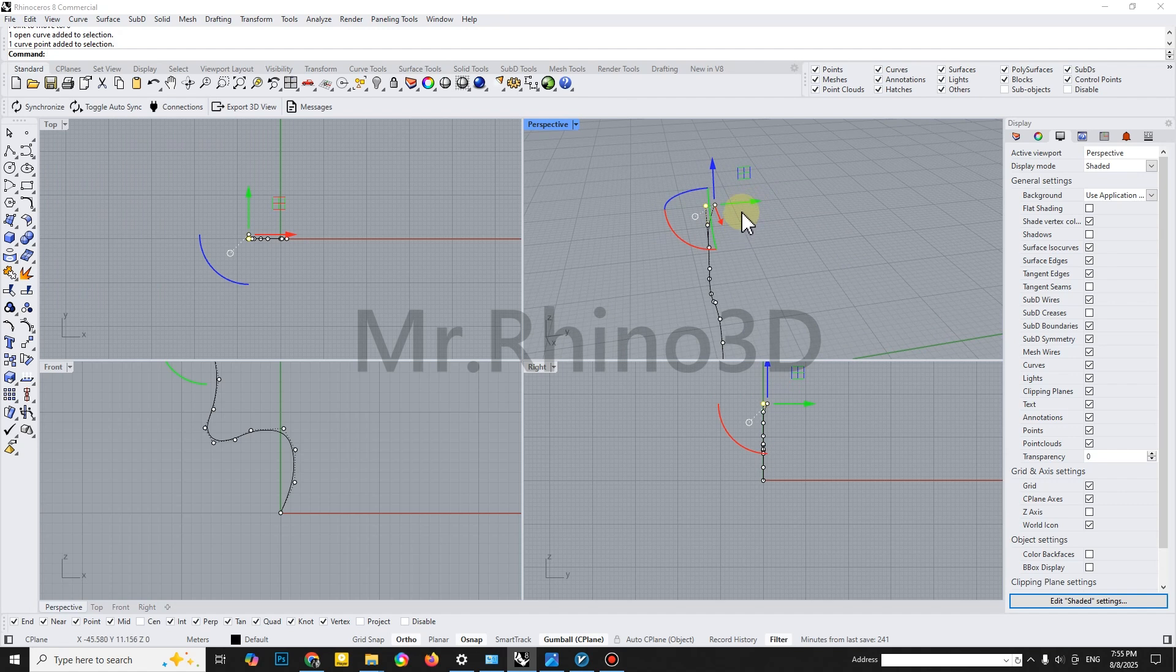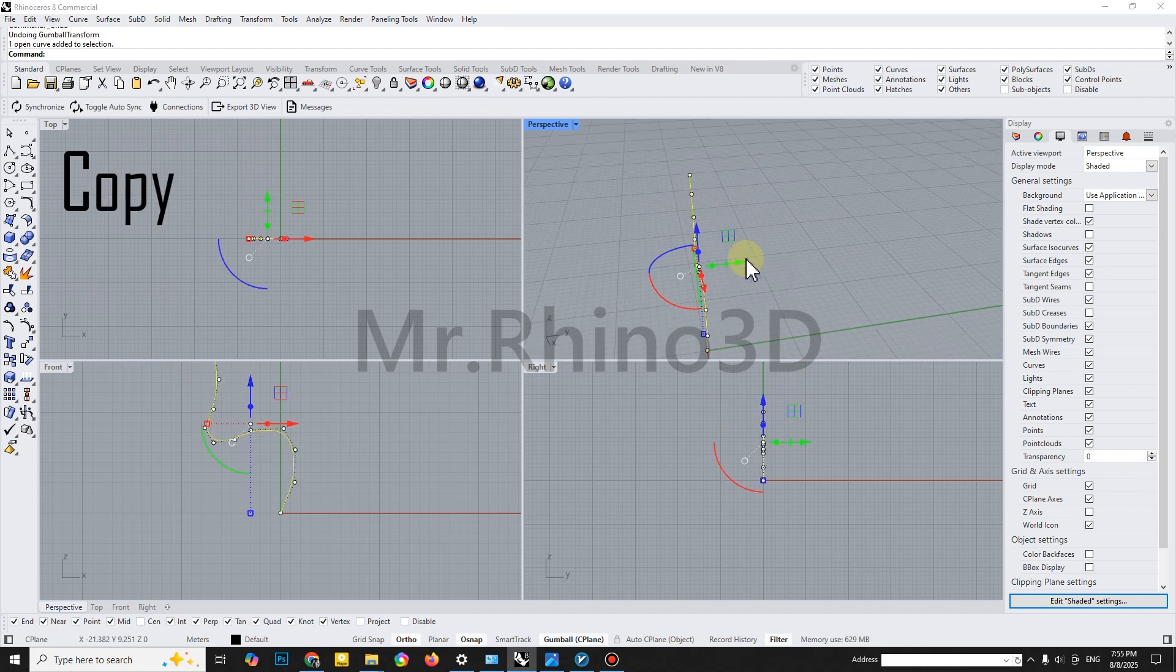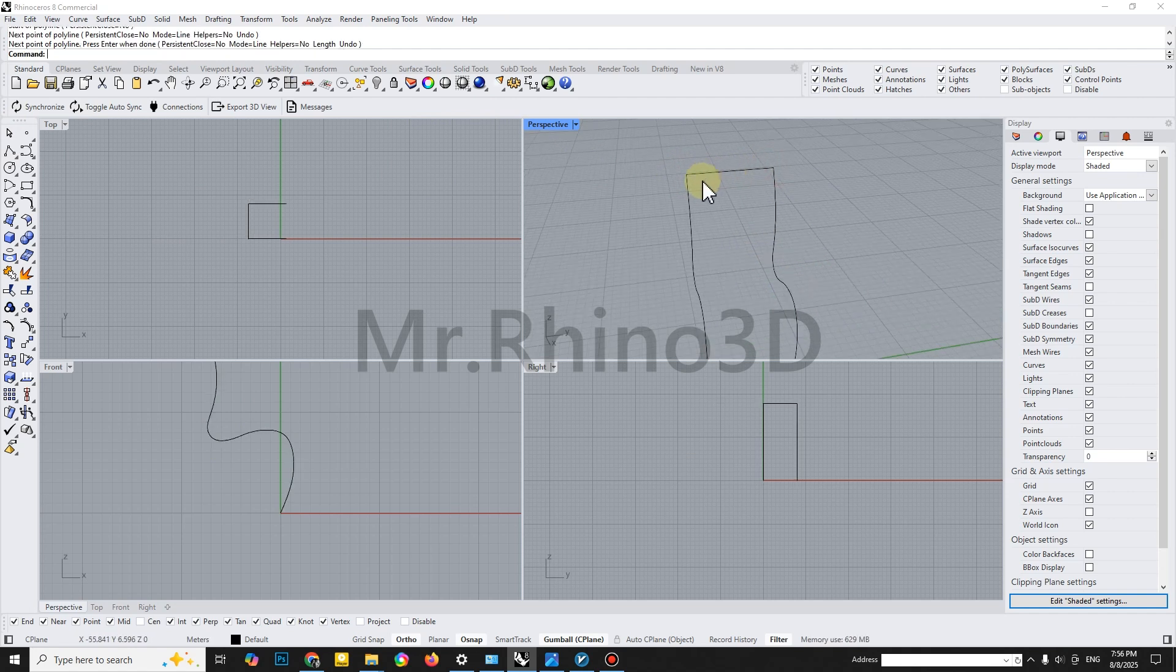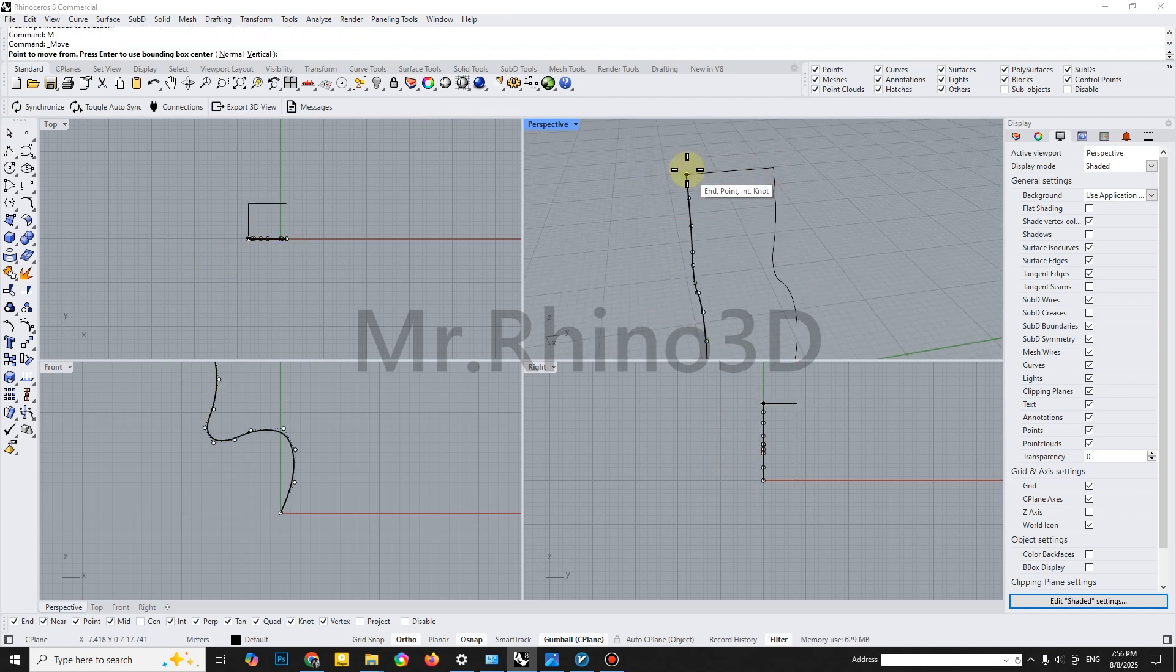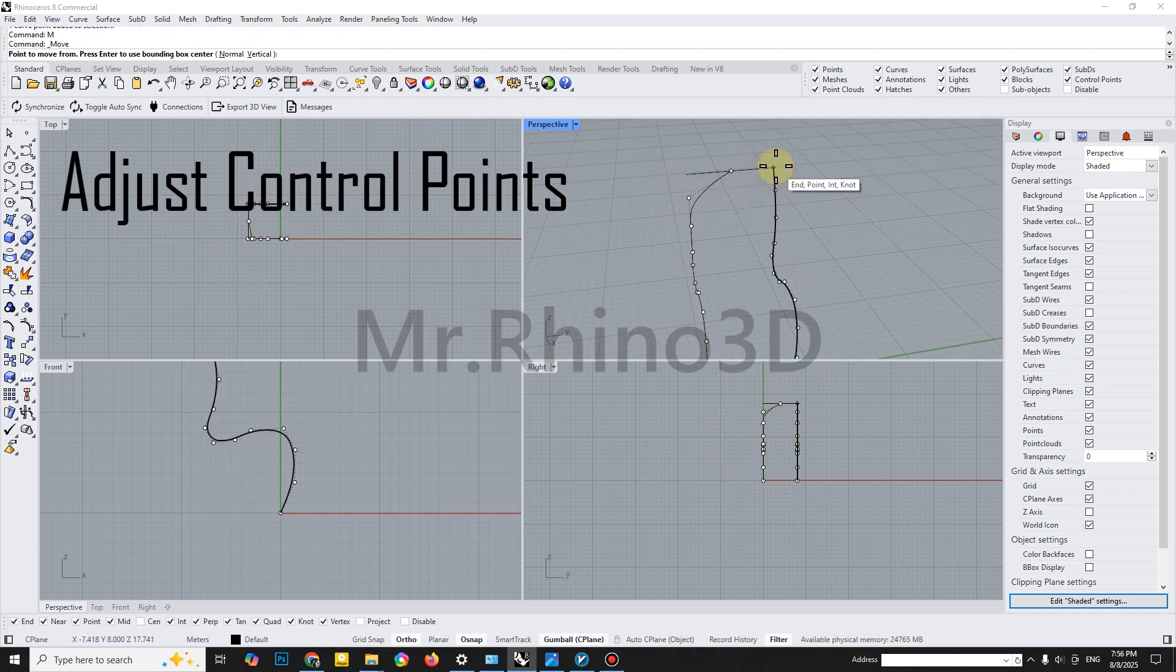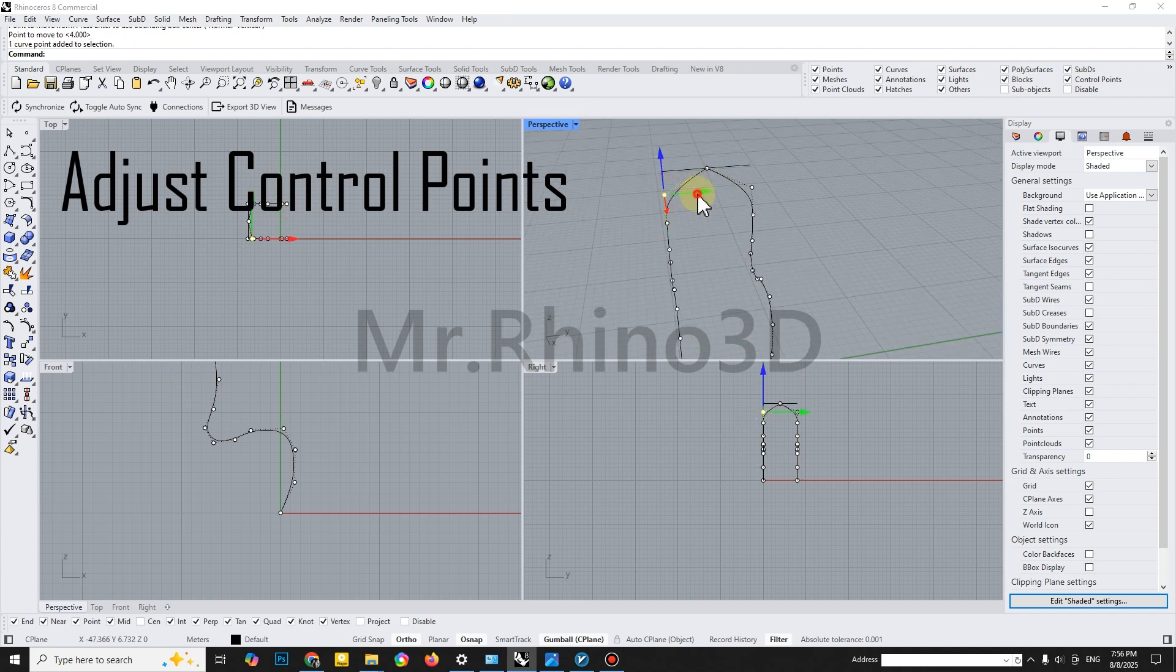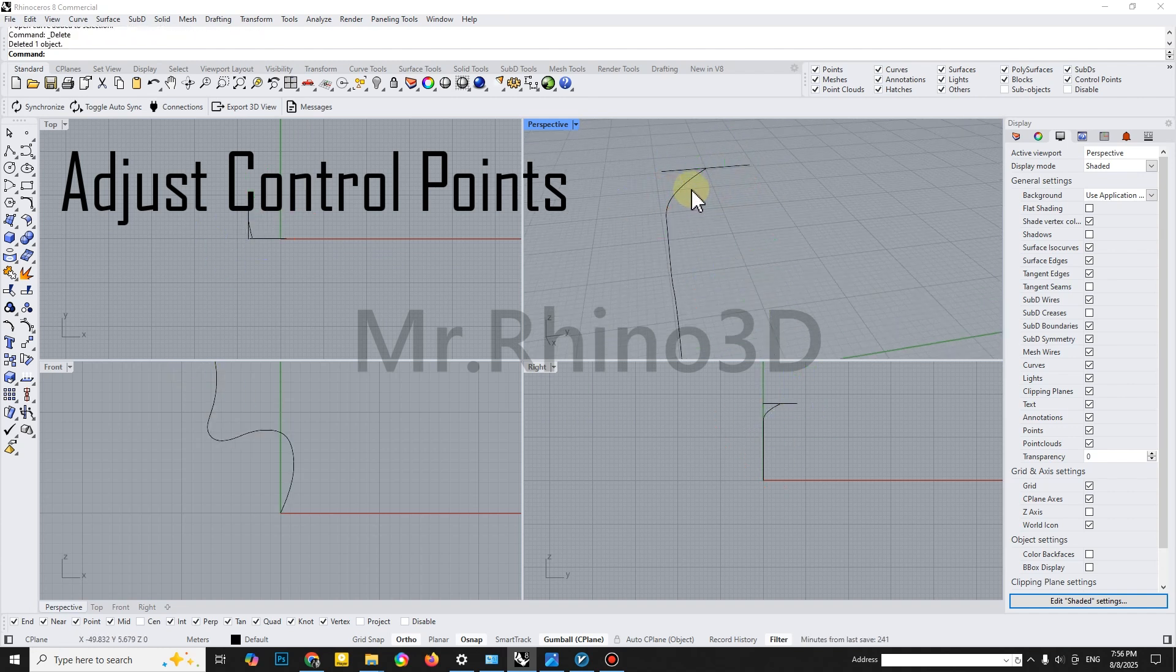After adjusting the control points, copy the curve. Again, fine-tune the new curve using control points for smooth continuity. Always refine before moving on.